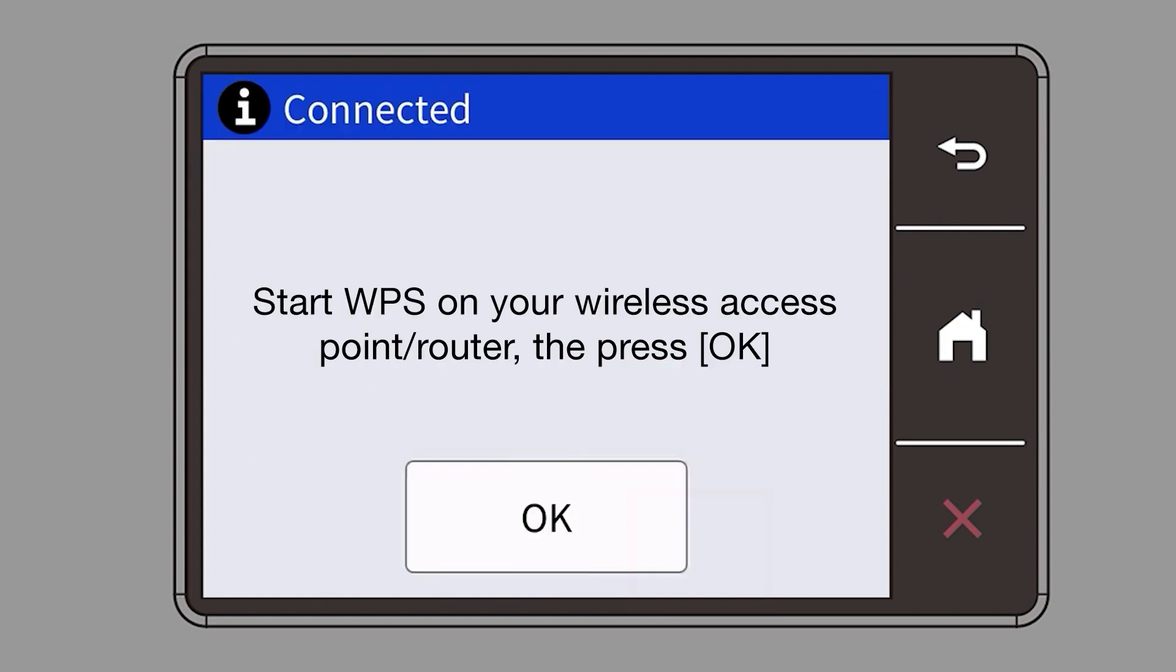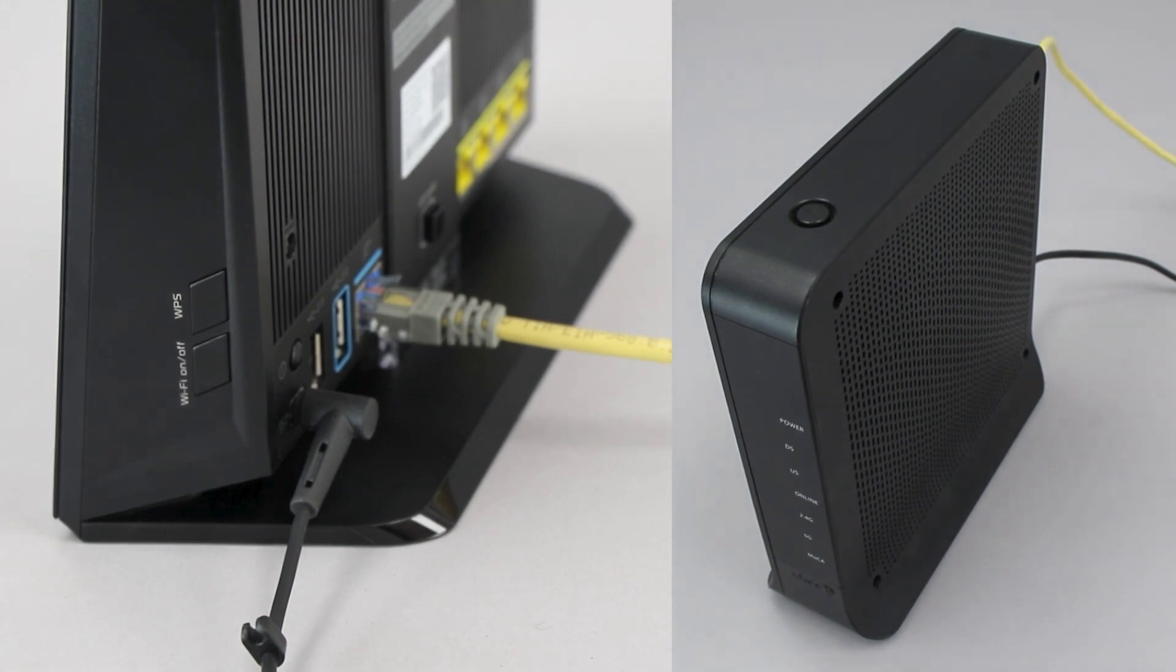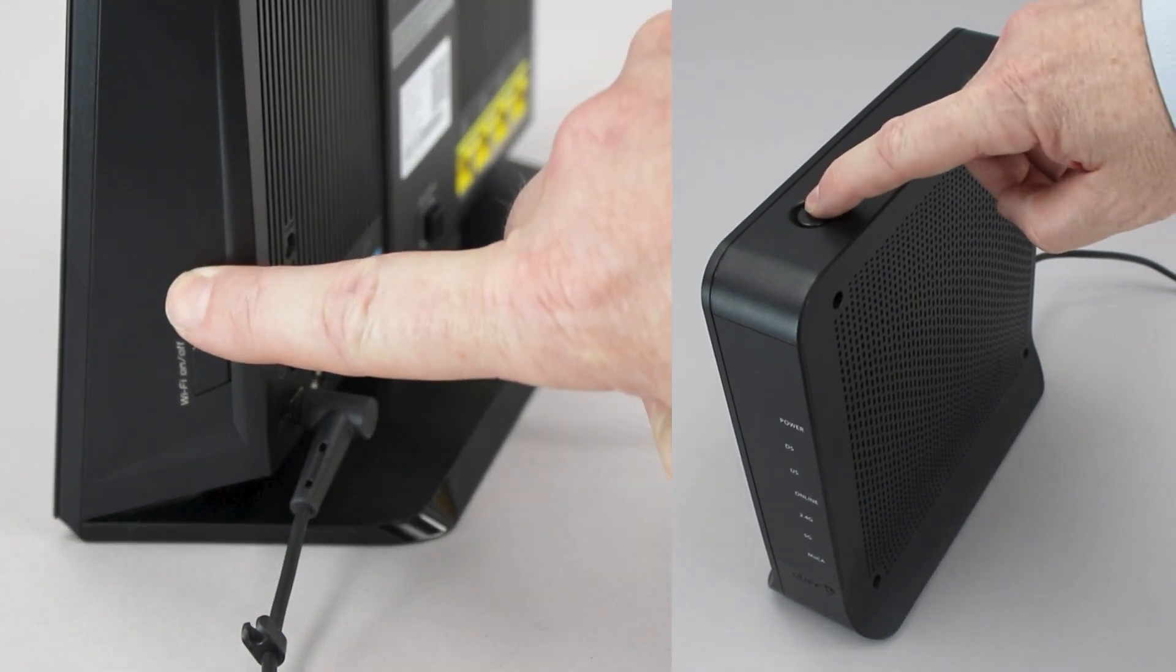When the Start WPS screen appears, press OK. On your wireless router, press the WPS button.